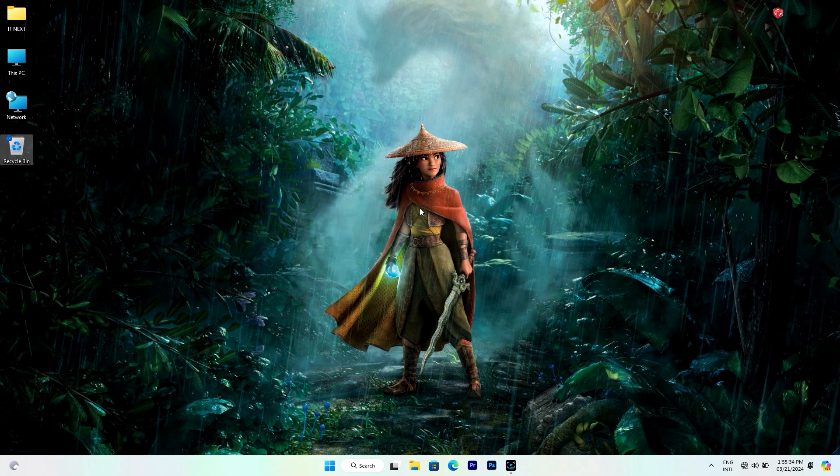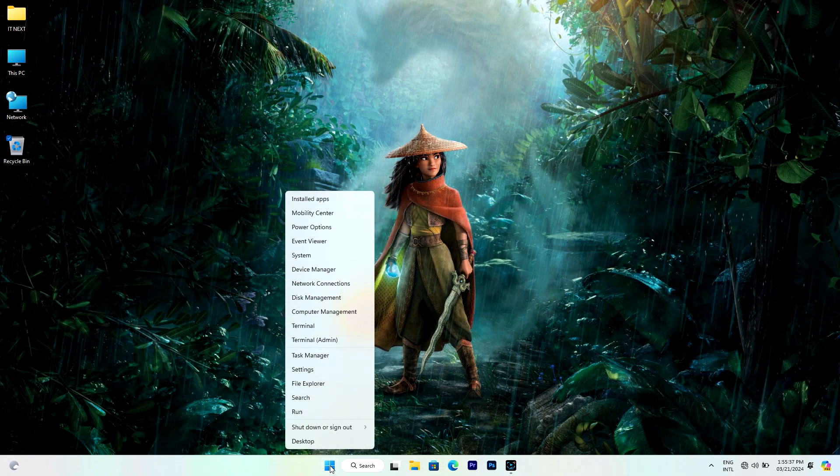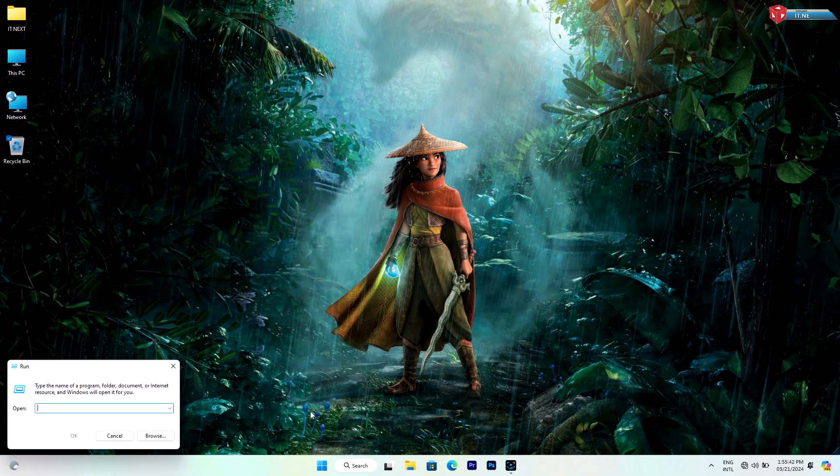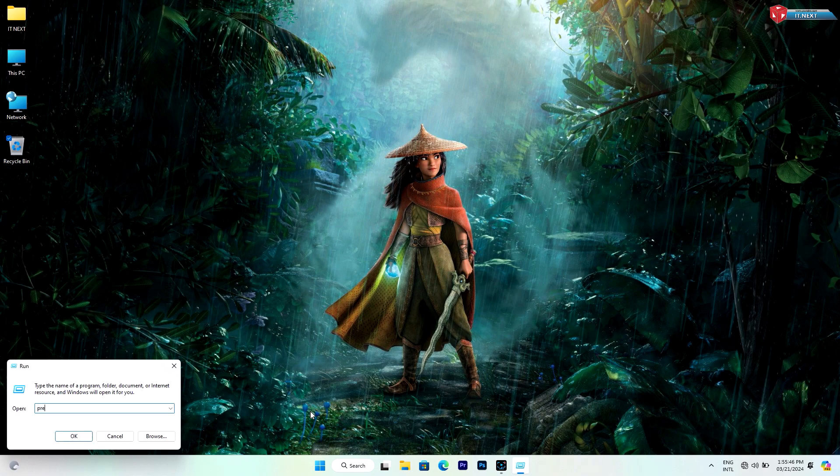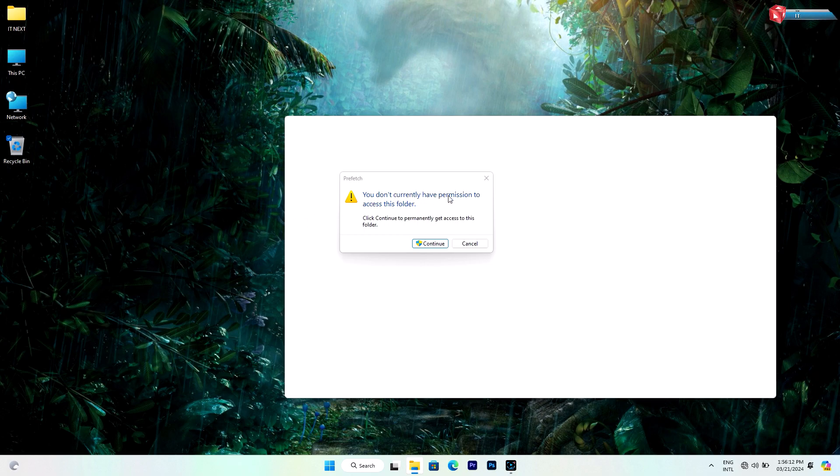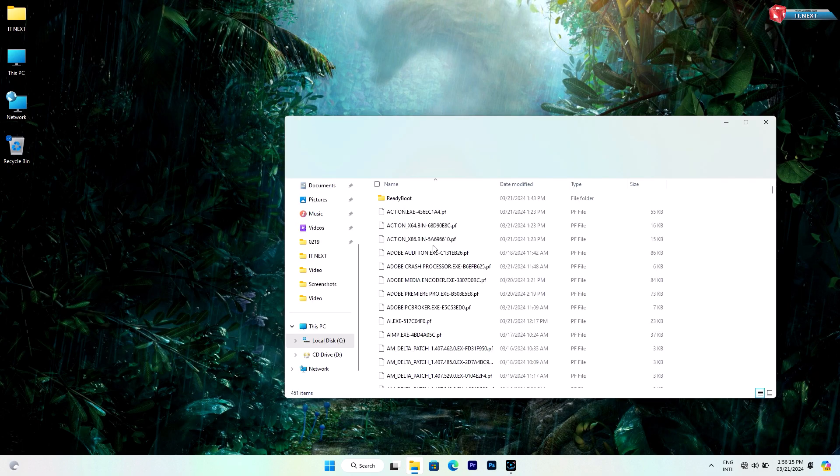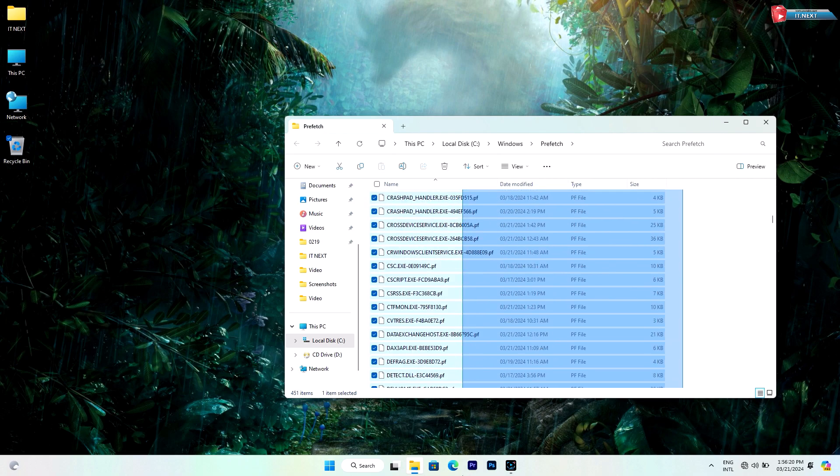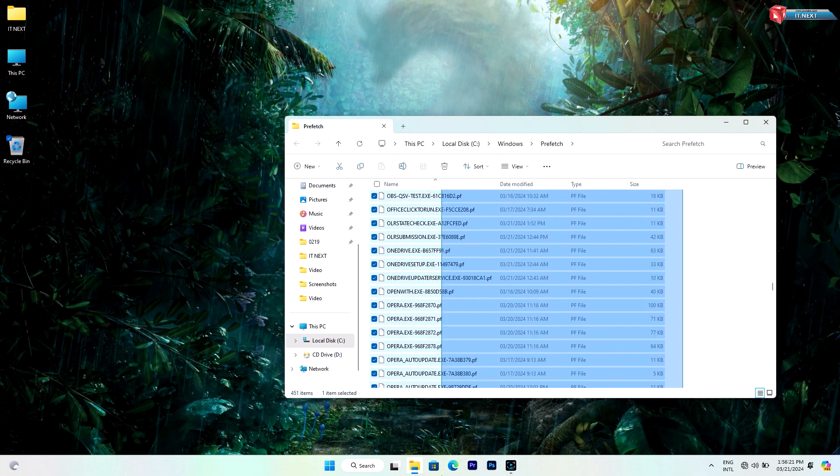Again, right-click on Start and select Run. Here, type in prefetch and click on OK. Here, click on continue. Select and delete all these files.